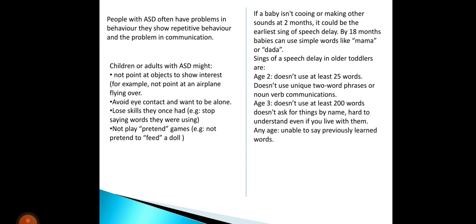By age 3, doesn't use at least 200 words, doesn't ask for things by name, and is hard to understand even by people who live with them. At any age, being unable to say previously learned words or sounds is also a sign. They need to be able to say 200 words by age 3 and demonstrate understanding.